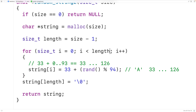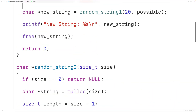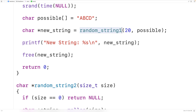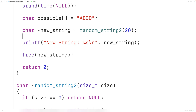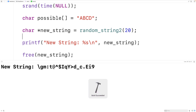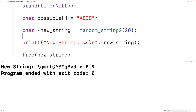Let's now try this function out. Up here we'll call random_string_two, which only has one argument. If we save, compile, and run the program, we get a random string made up of 19 characters — this time randomly selected from a range of ASCII characters.